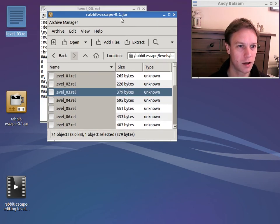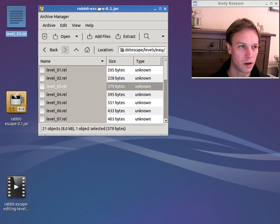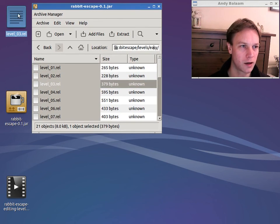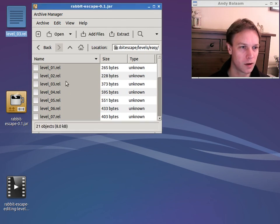Make sure we're still in the levels slash easy folder. And then just drag in that level that we saved back into here and drop it in there. And it will replace the one that was there before.